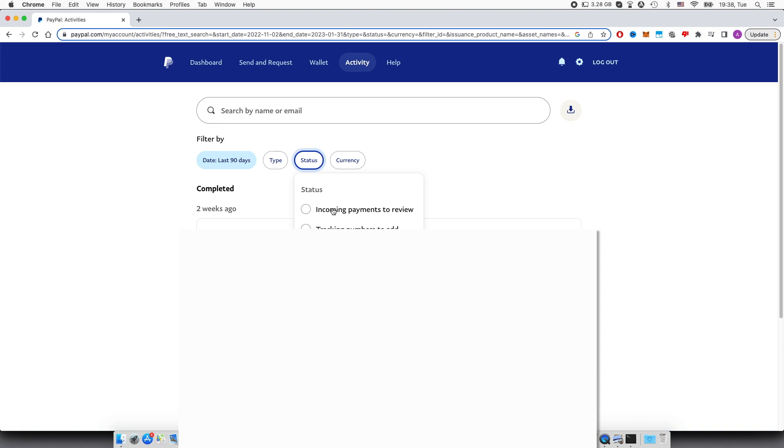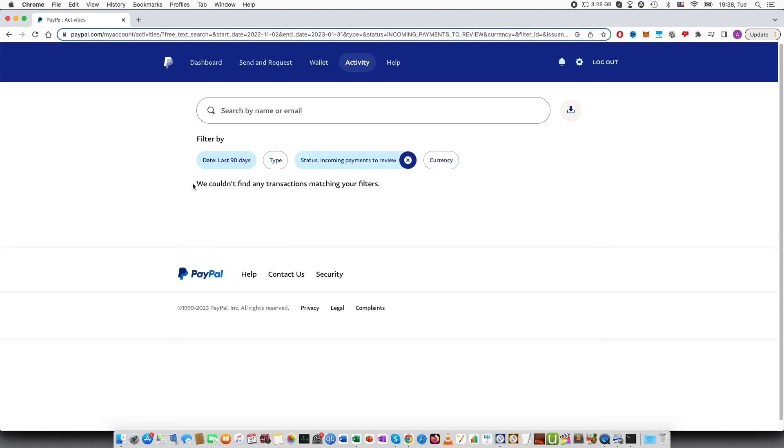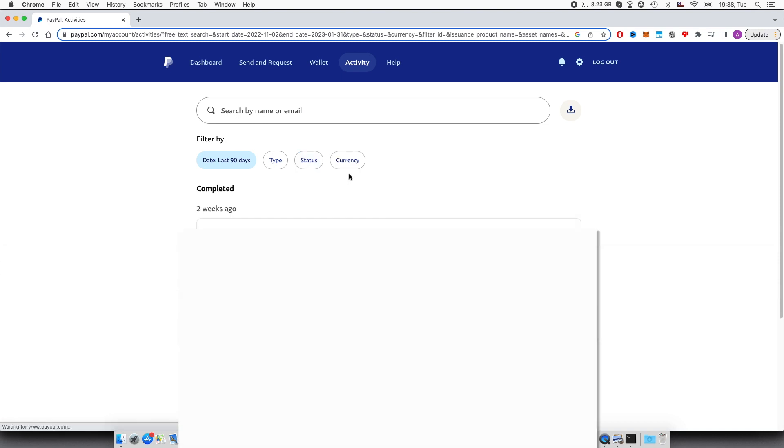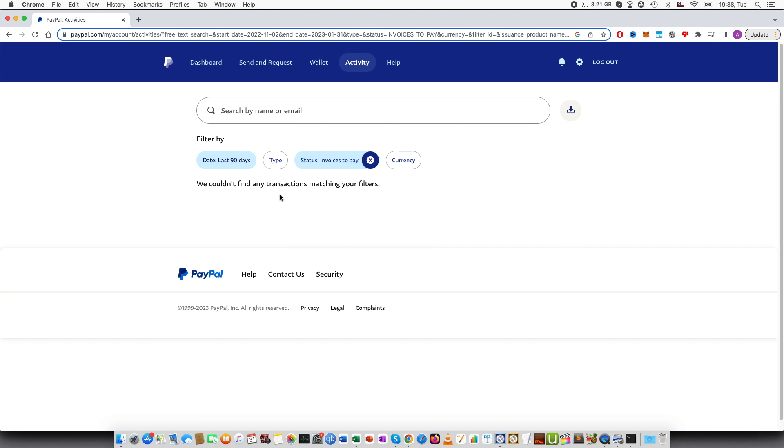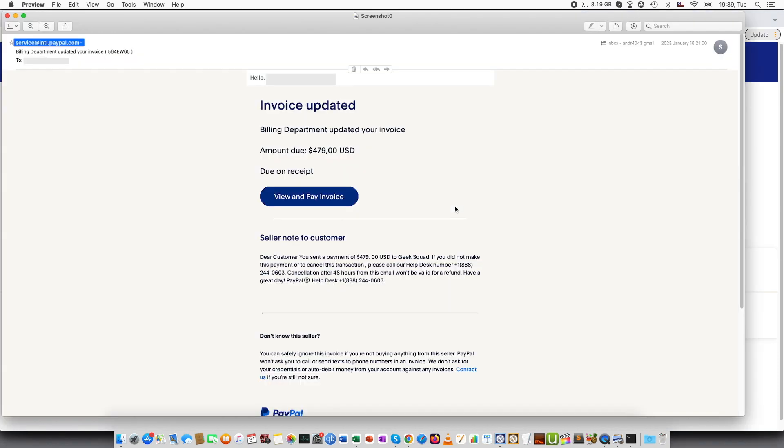So for example if I press invoices to pay this will also be the case that there are no transactions matching my filters meaning that I did not receive this invoice in my PayPal account.